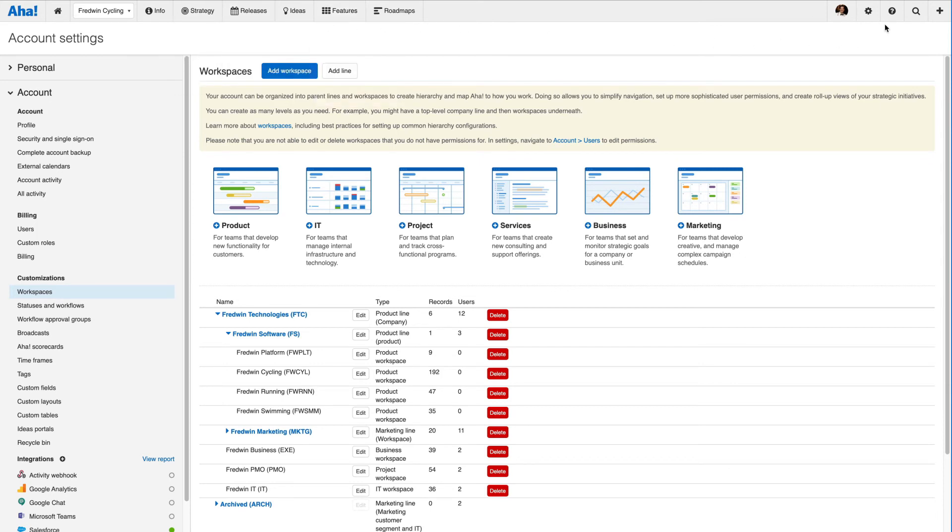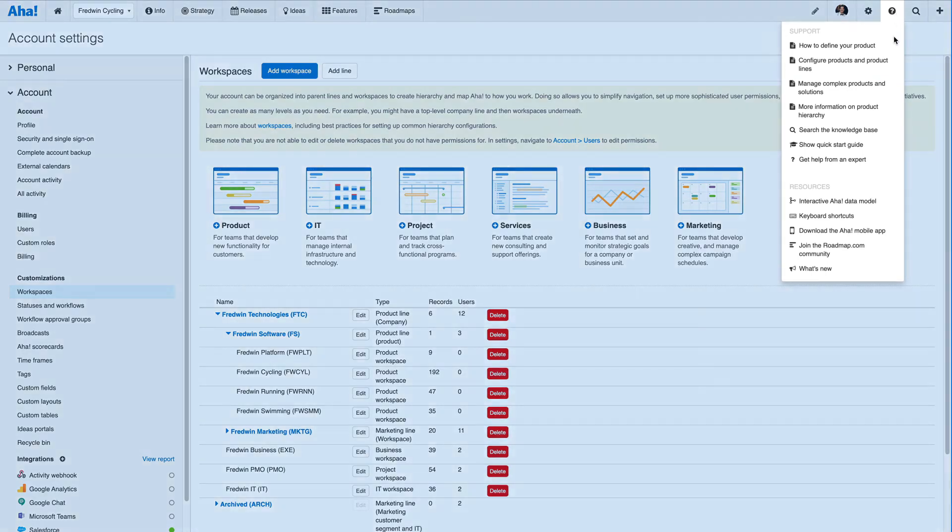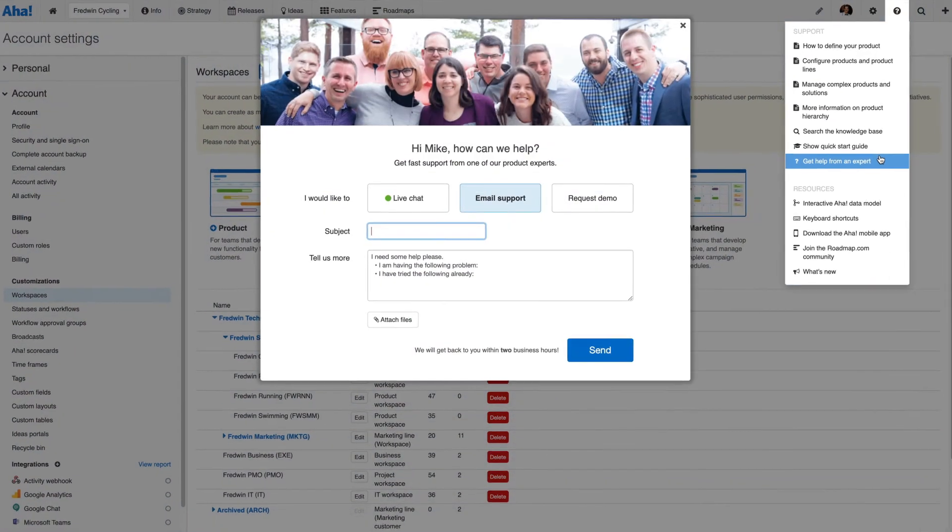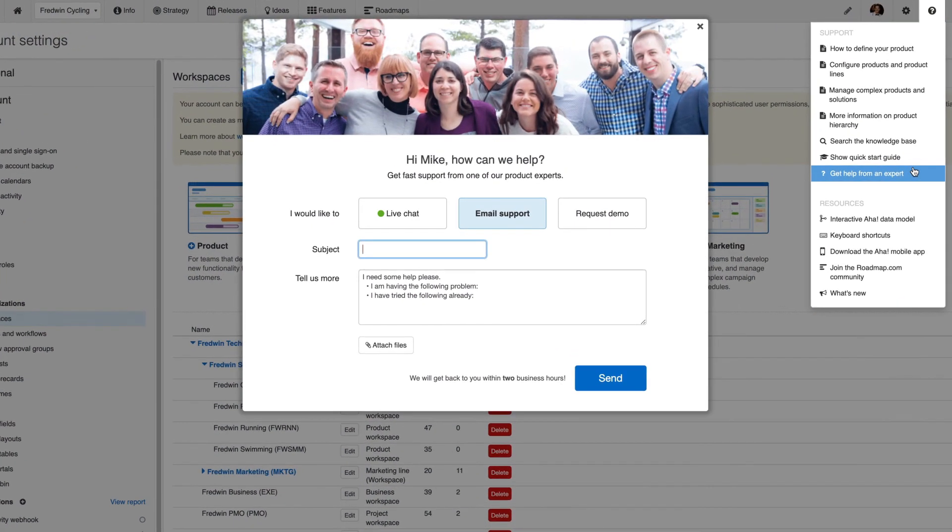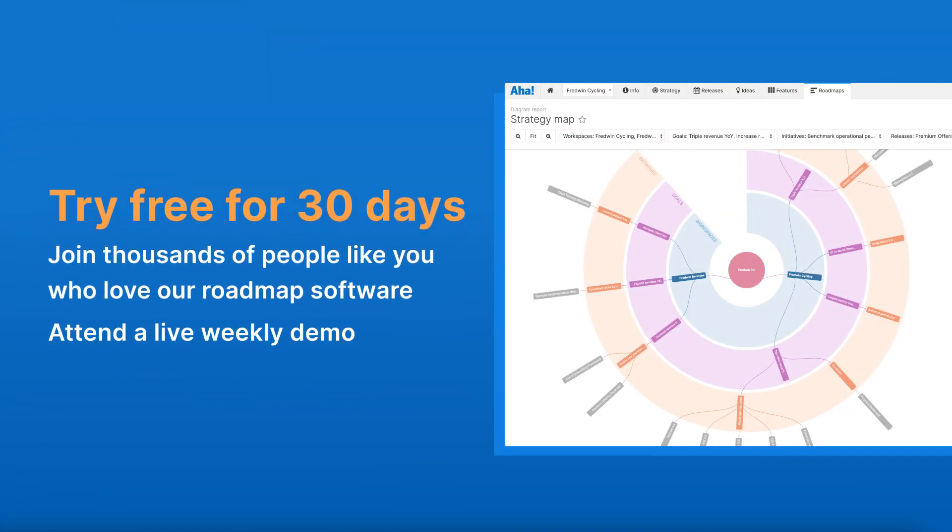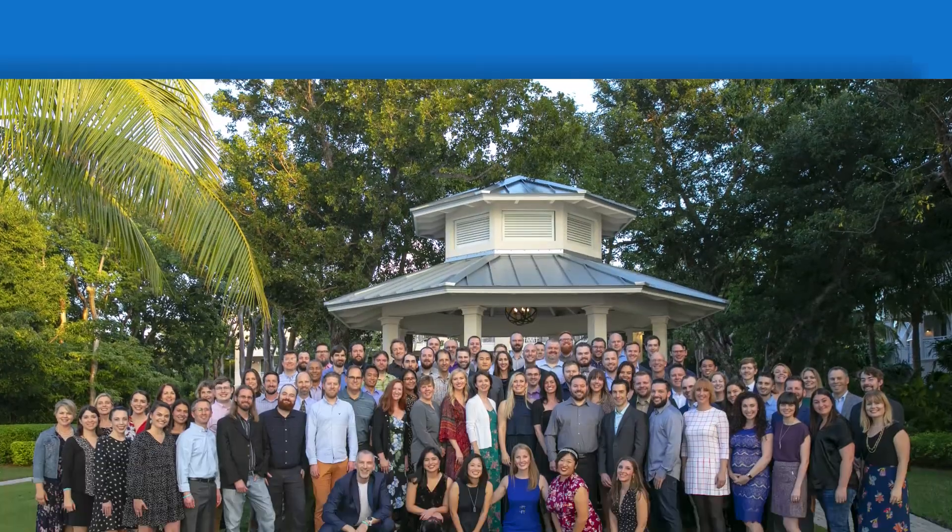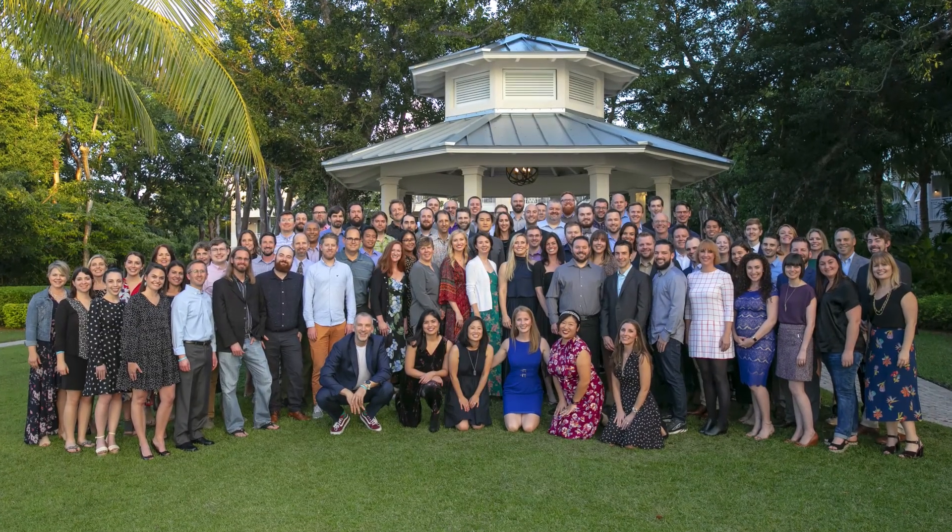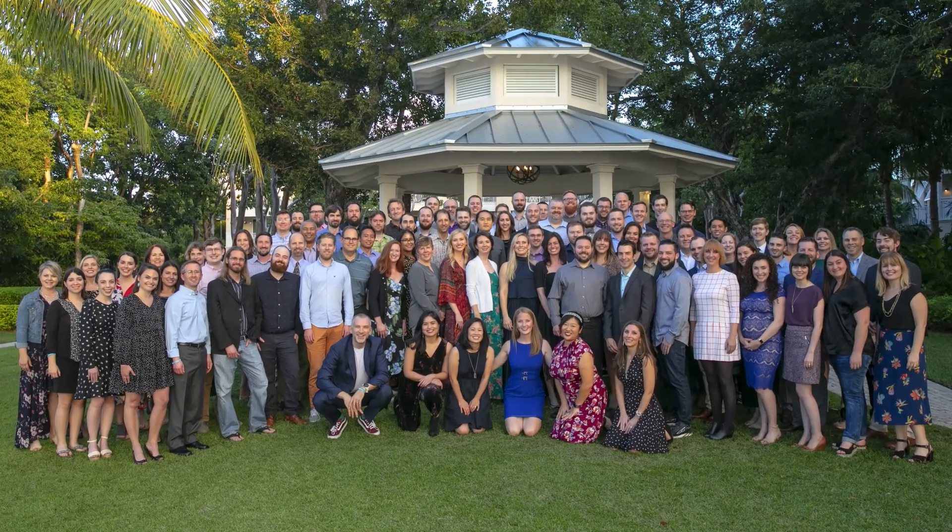If you need help, use the question mark in your account. Our customer success team is all former product managers and Aha experts. Get started today with a free 30-day trial, or join one of our live weekly demos. We want to help you build beautiful roadmaps and get work done.